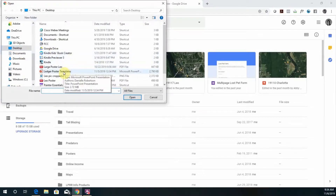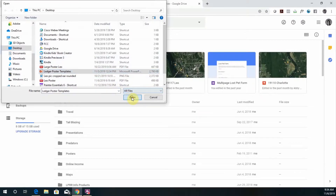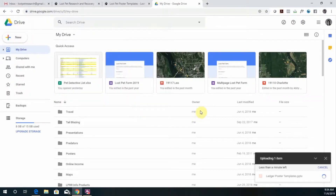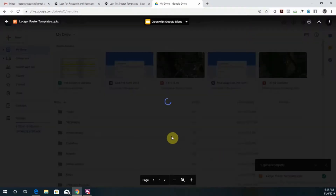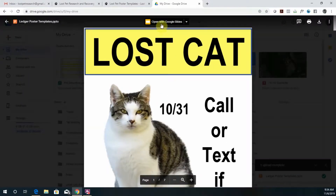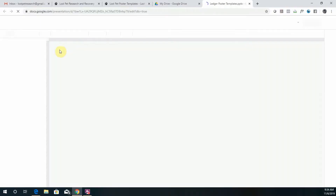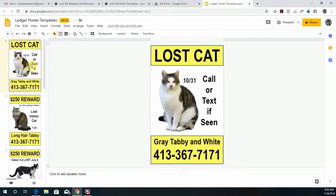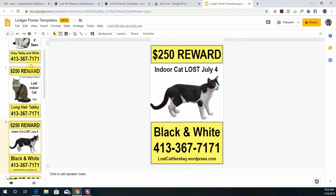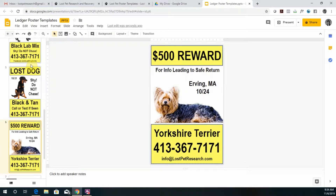Then you need to find where you saved the poster templates and just click on this once the upload is complete. Then you want to click on open with Google Slides. As you can see, on the left there are a variety of poster templates to choose from.